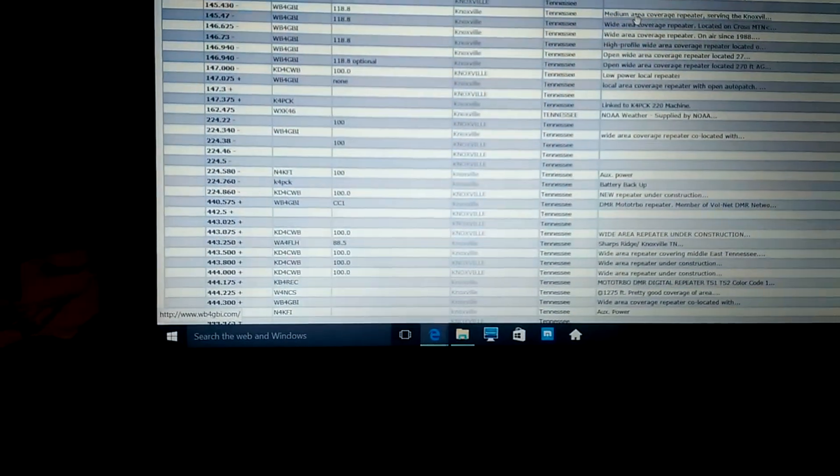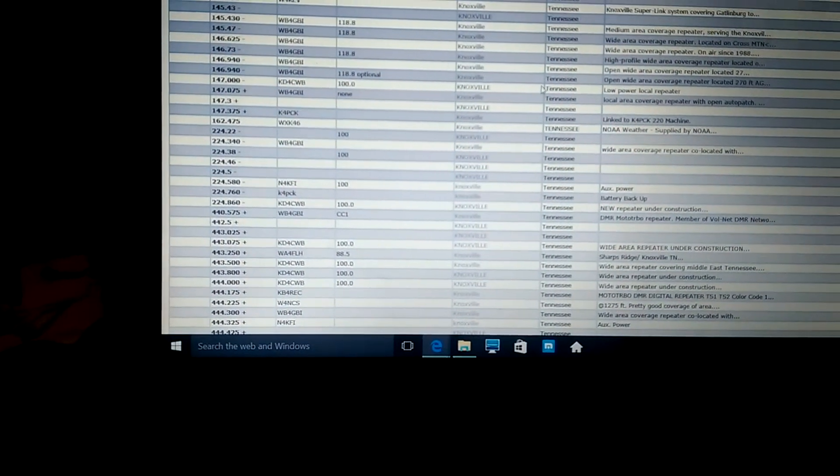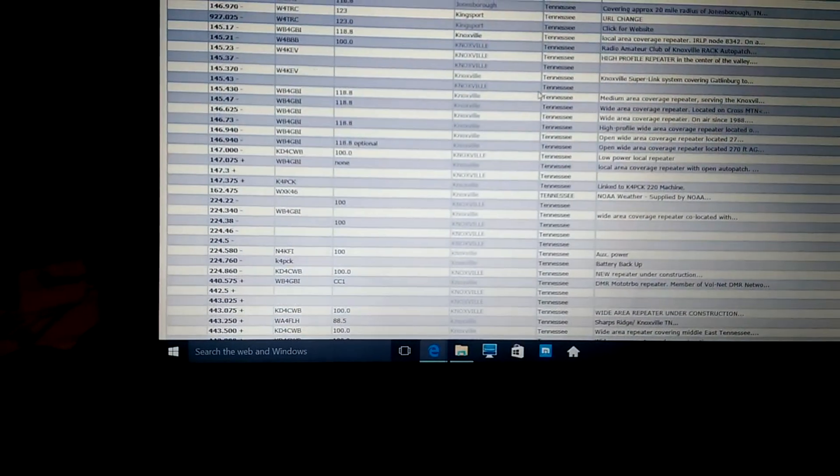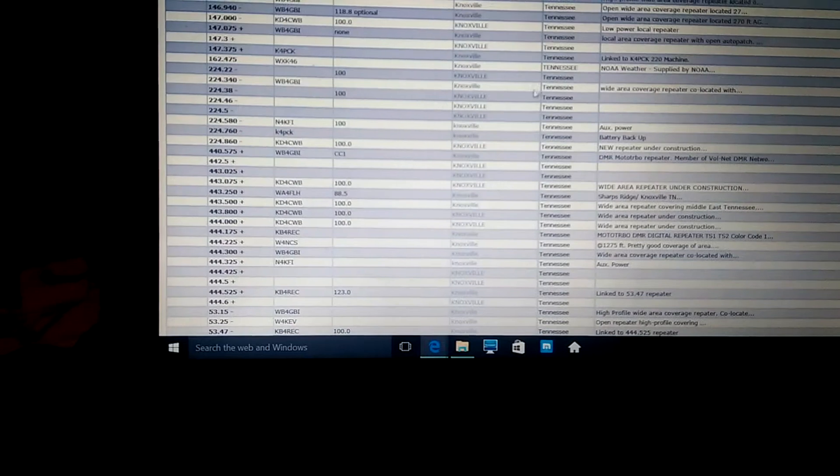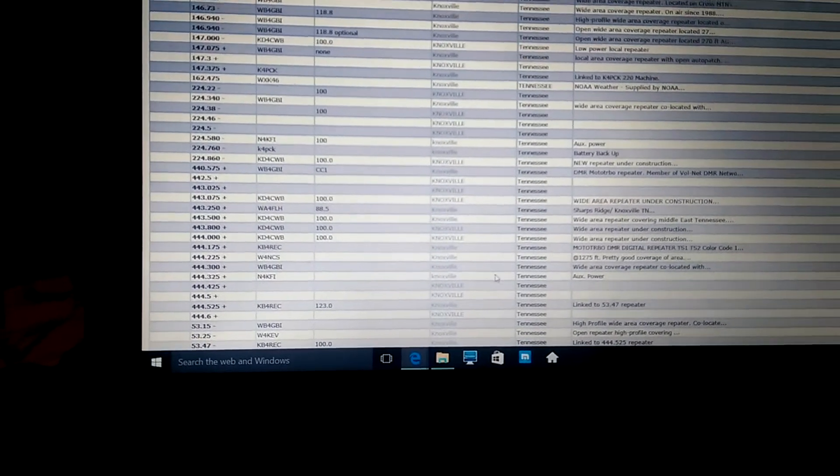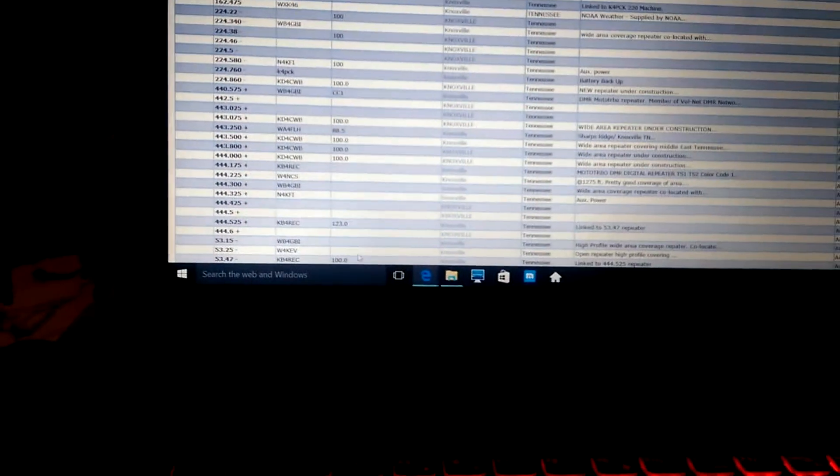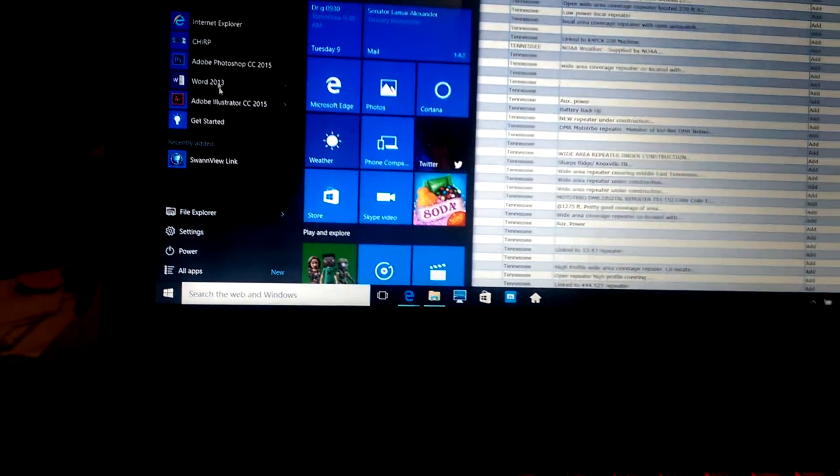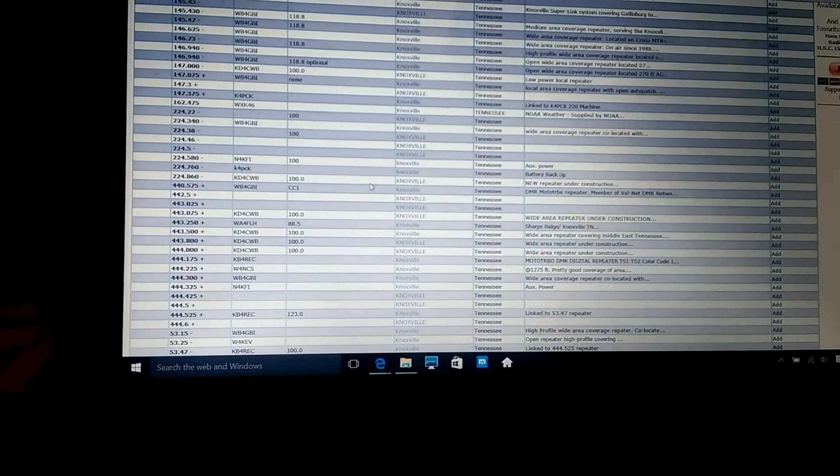But you want to know this number right here, the plus or minus sign, and the PL tone, which is right here. And what you're going to do is you're going to have to go into your radio by using a program that's called Chirp.